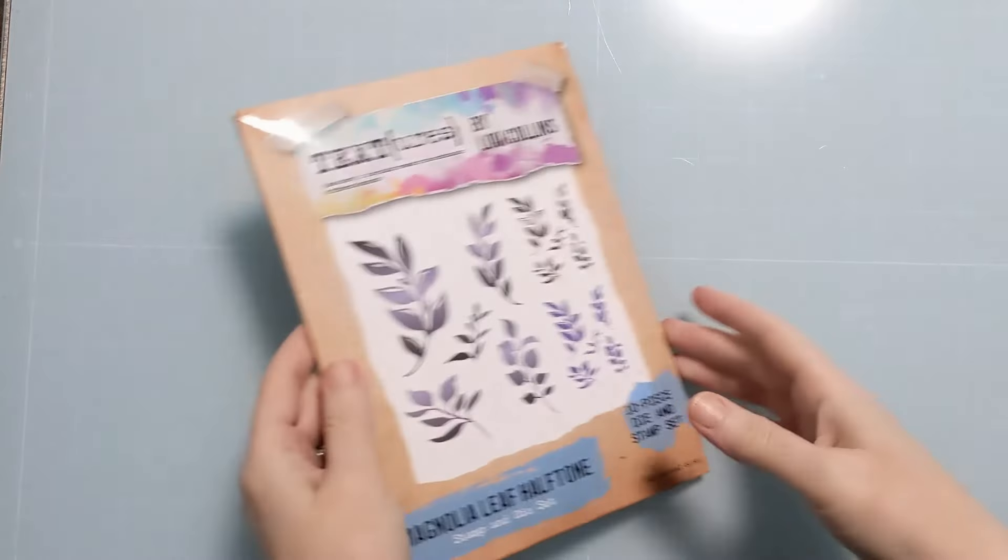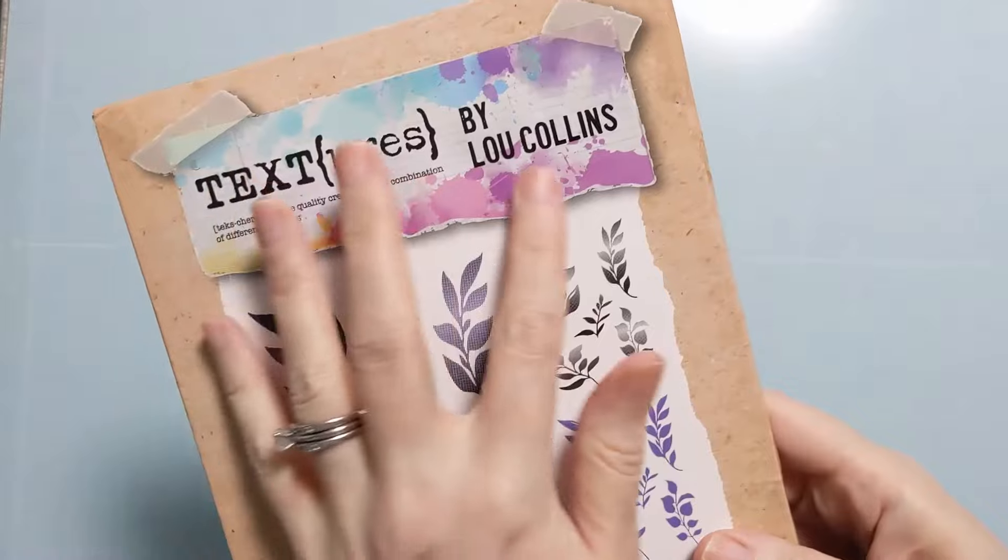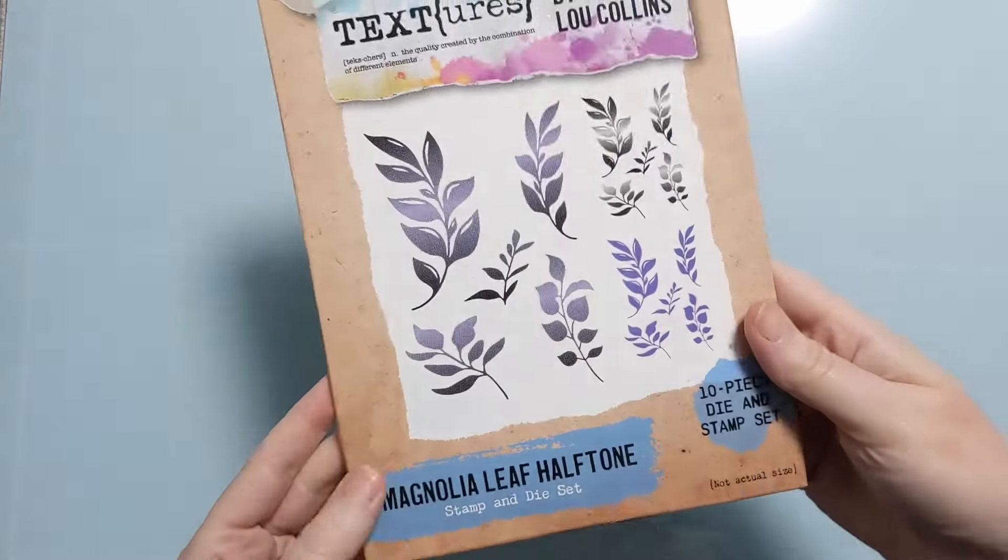Hi Crafters, Amy here with Amy's Wears. Today I'm going to use up some card panels that I have lying around.